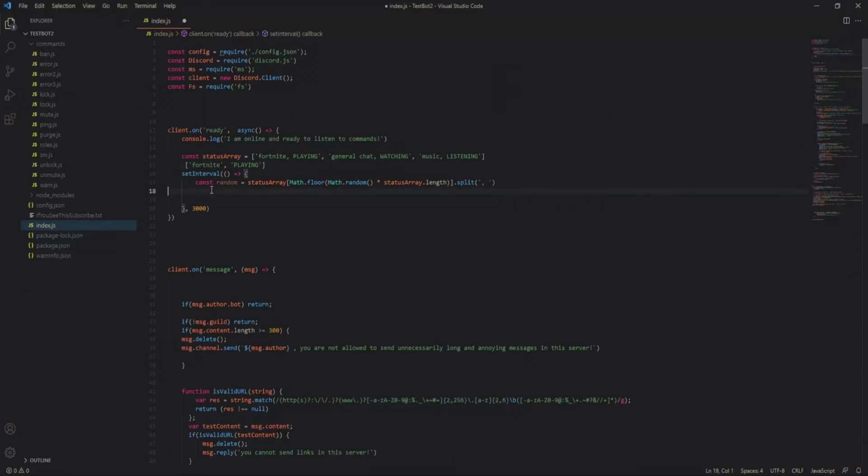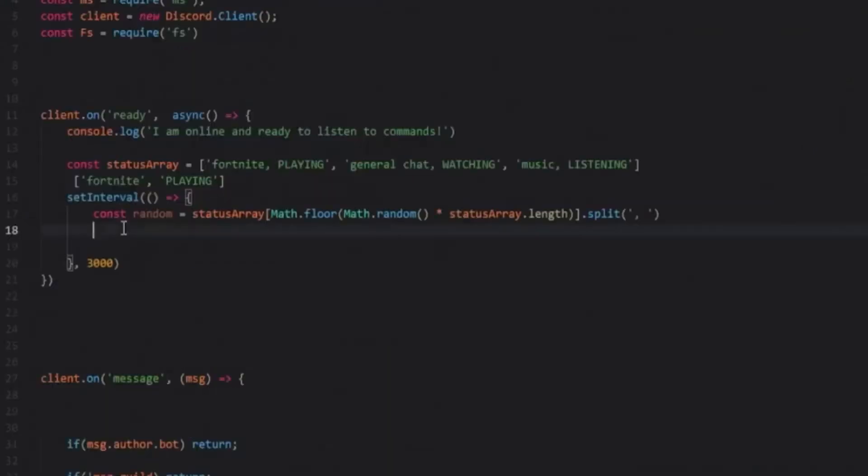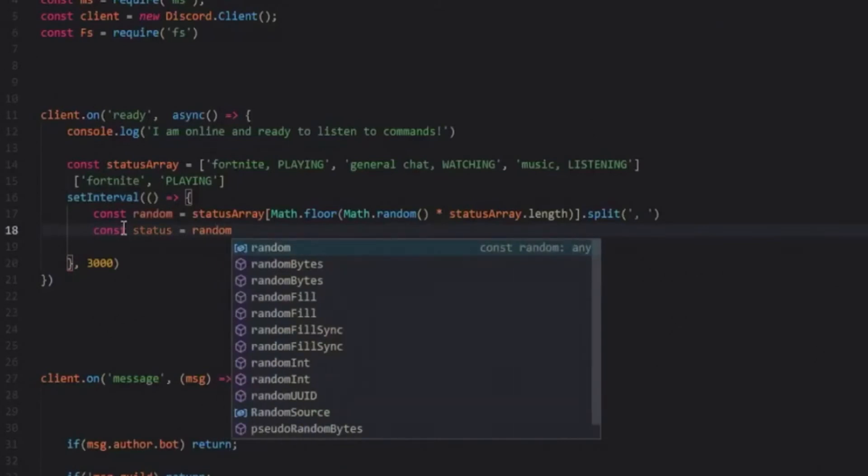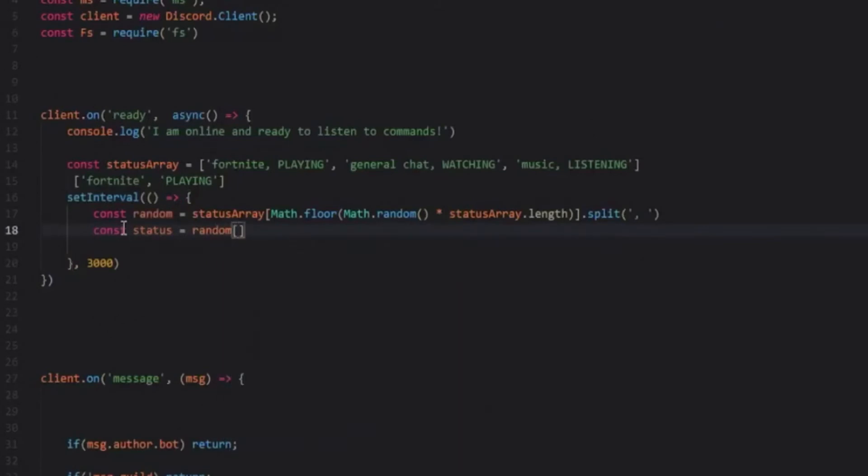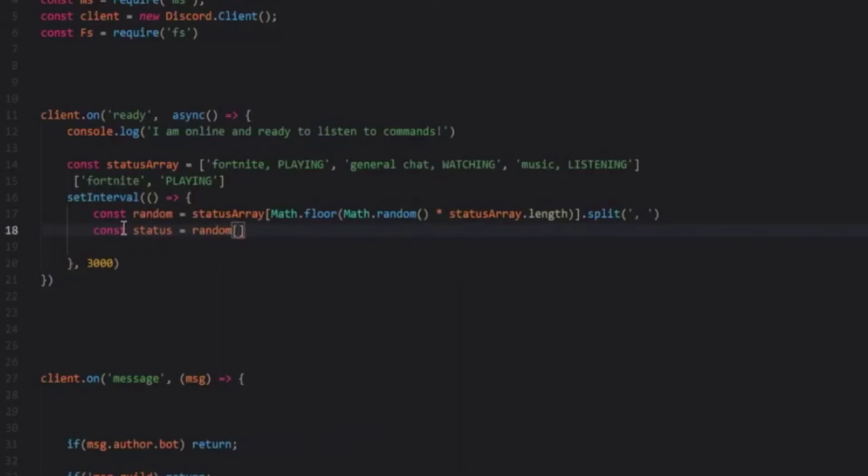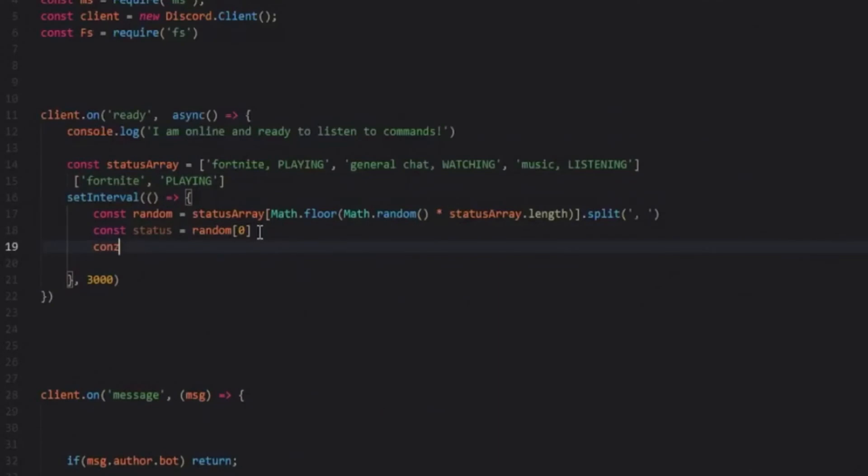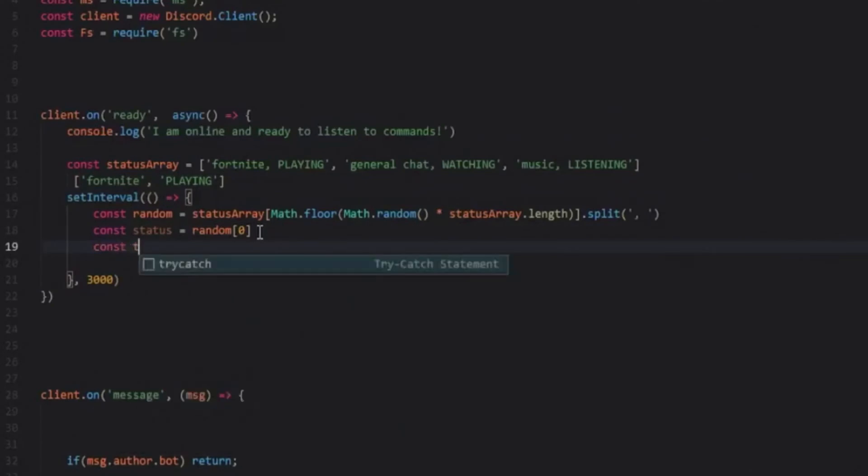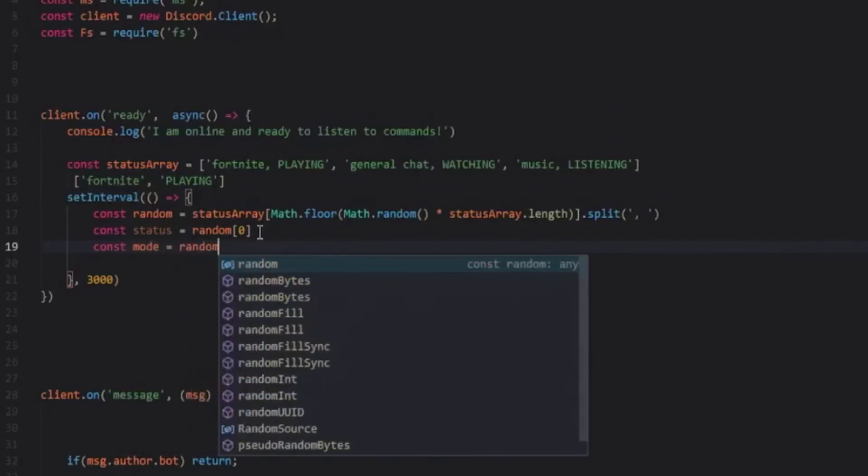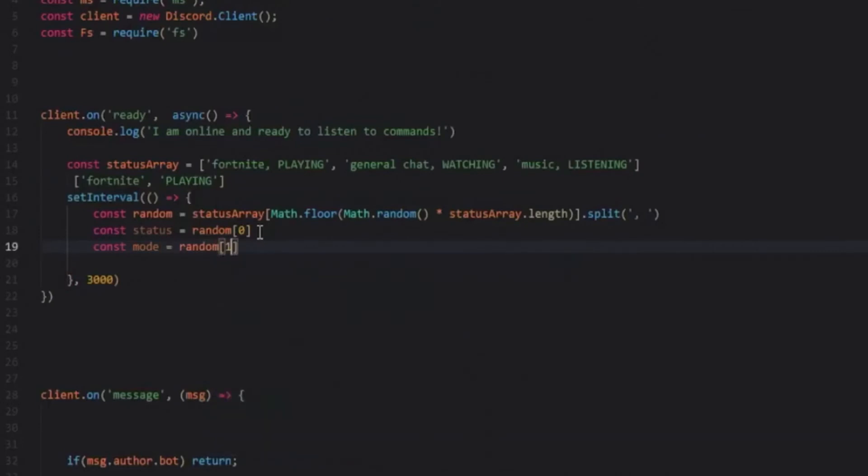So for example const status is equal to random and then index zero. So index zero is actually the first. In code it starts from zero and then goes up from there. And then const mode is equal to random index of one which would be the second one.